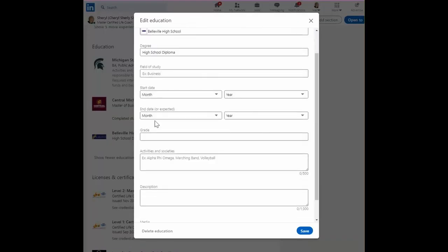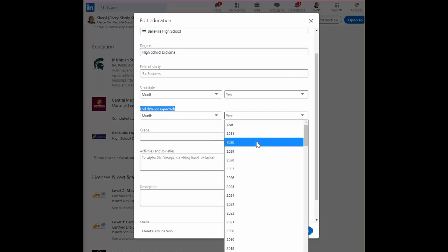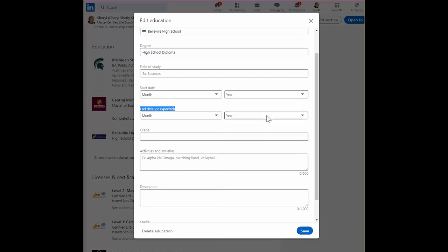So go ahead and also add if you have a degree, perhaps that you're working on currently. So here it says the end date or expected end date. So you could actually put something in the future.